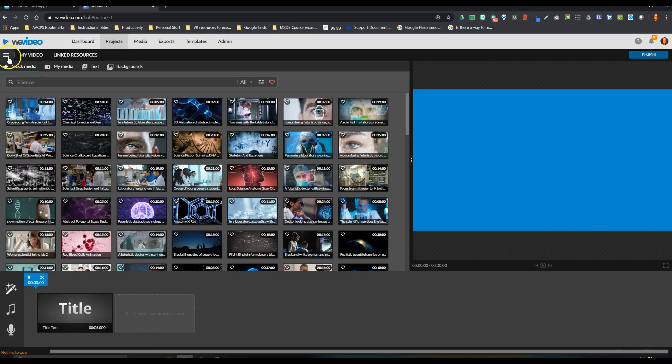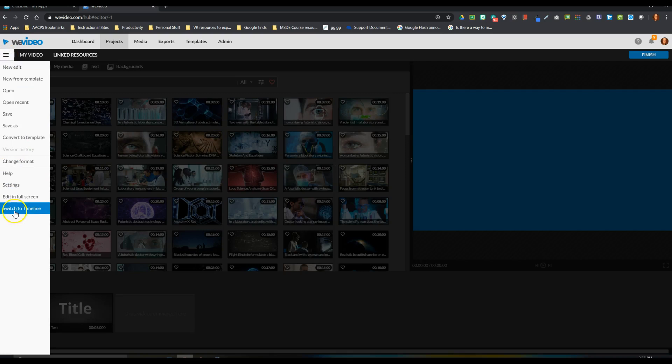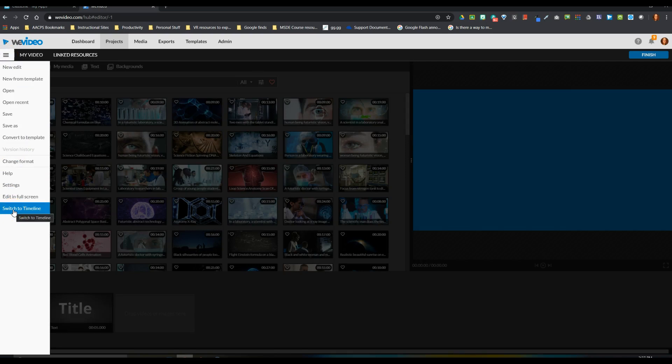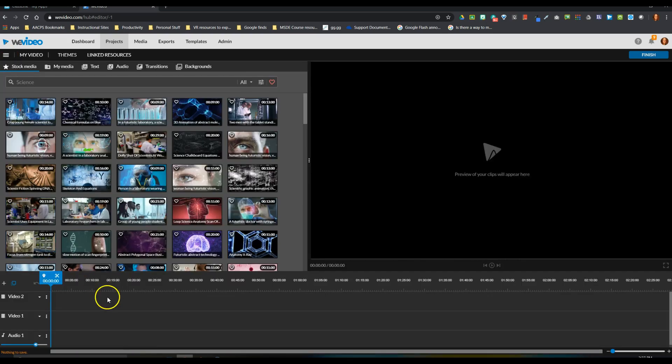If I come up and I click on my hamburger menu here in the upper left-hand corner, the option at the bottom says Switch to Timeline. And Timeline is the other mode. When I switch to Timeline, the bottom portion of my screen changes.